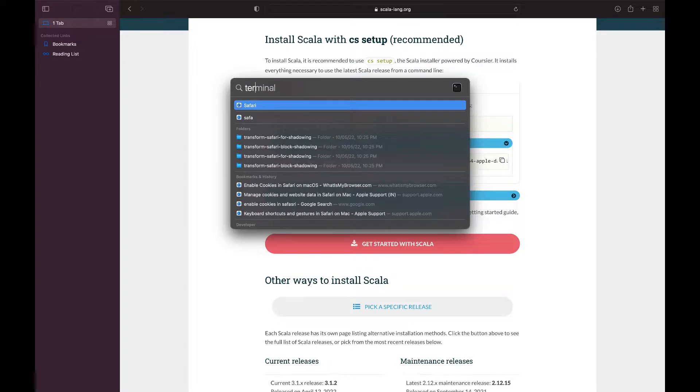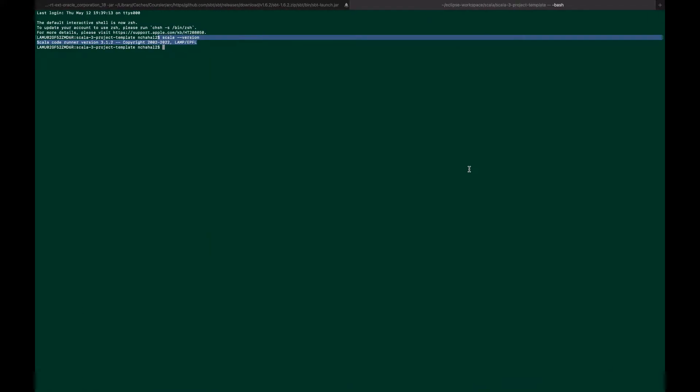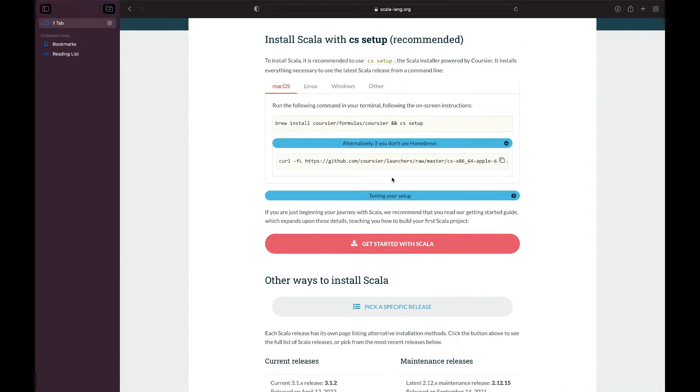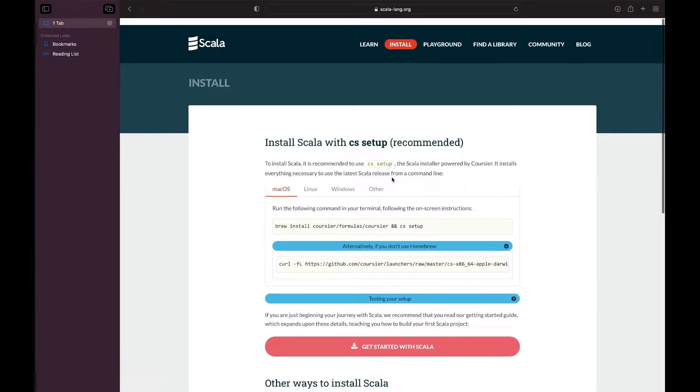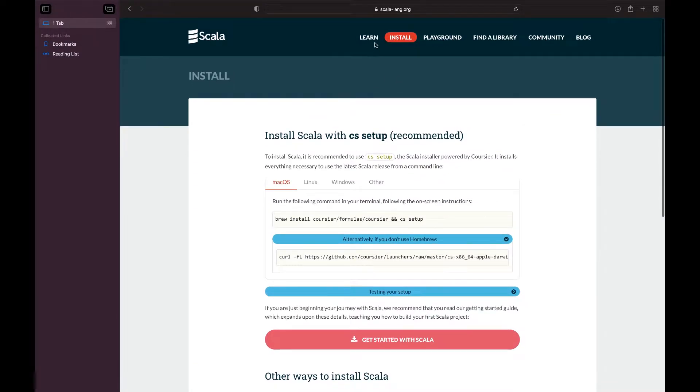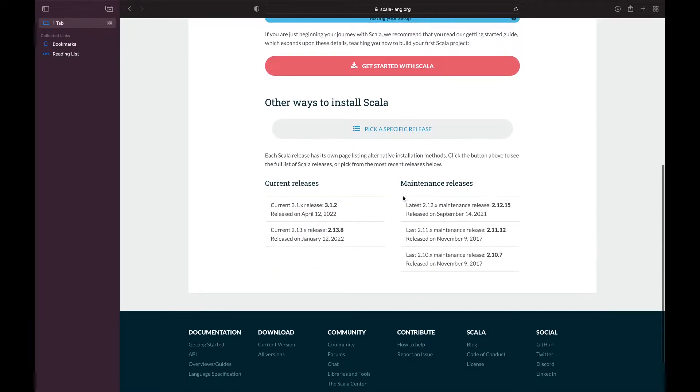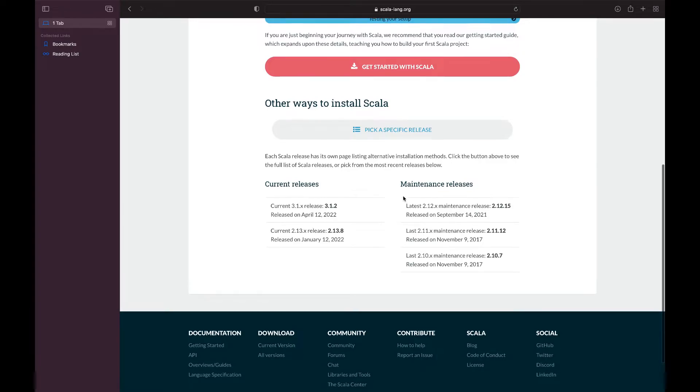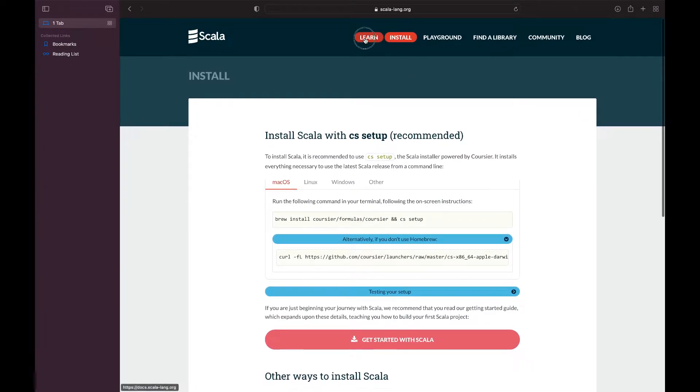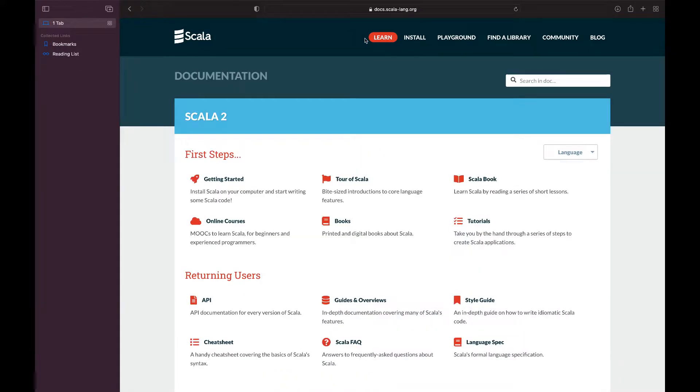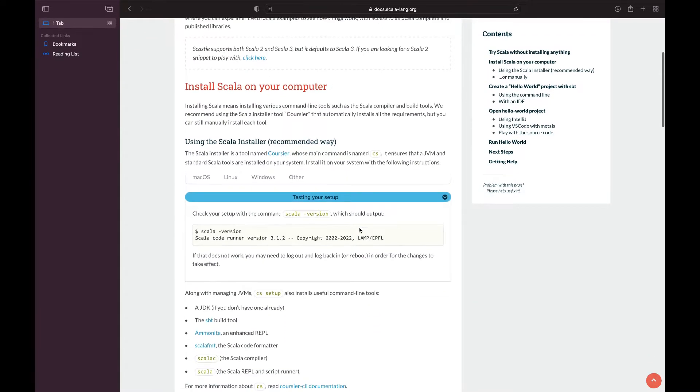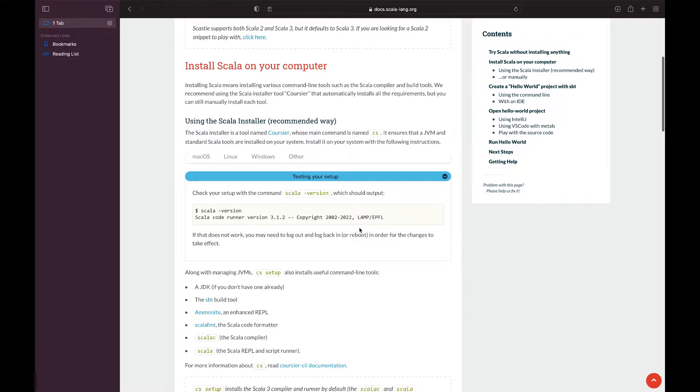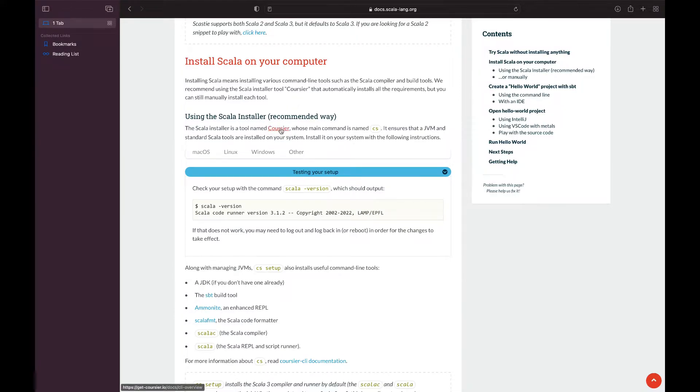Just open your terminal. But before going into that, I wanted to show one more thing. If we go to Learn, Getting Started.